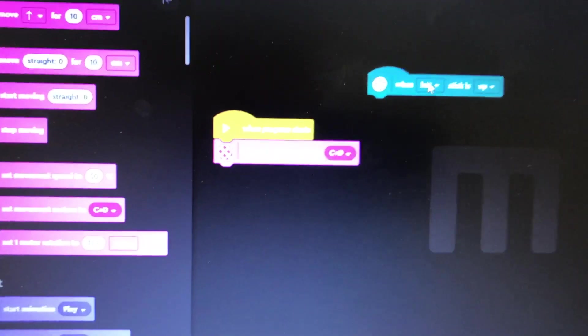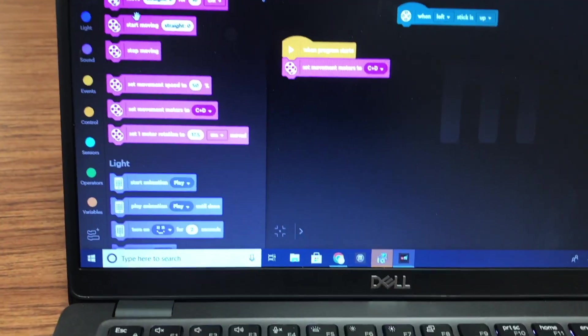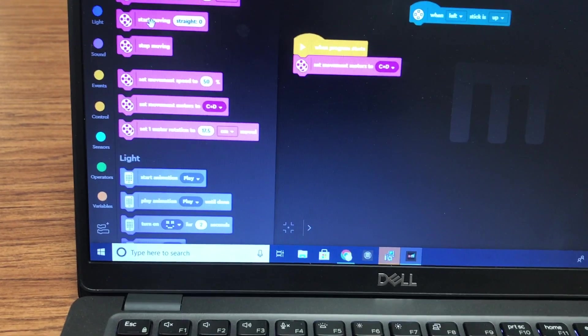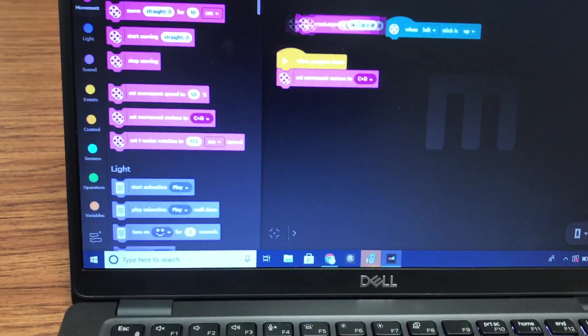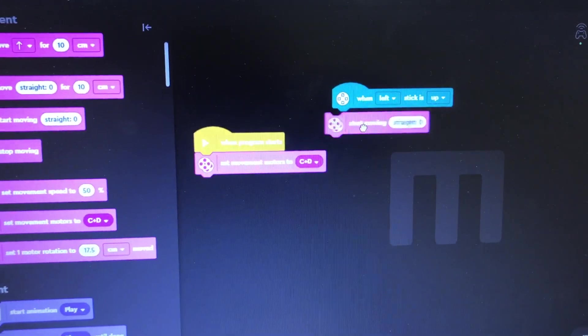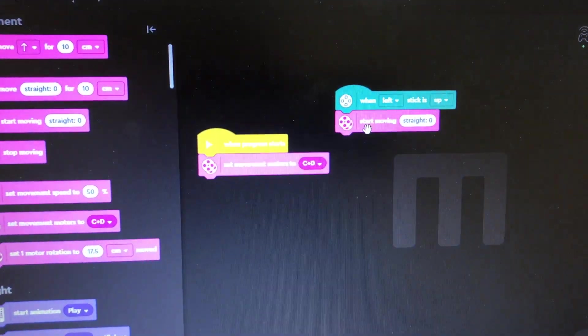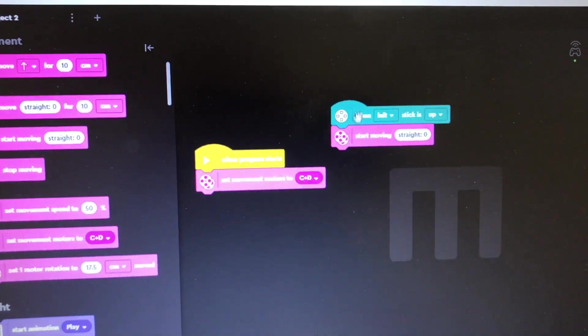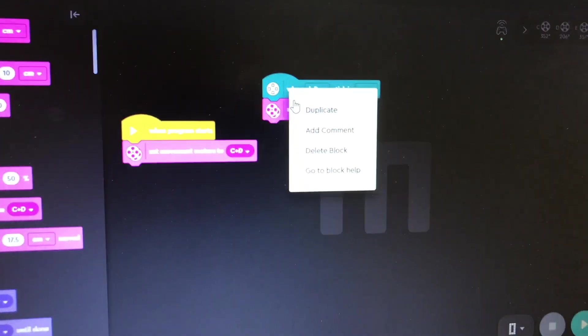Then when the left stick is up, we're going to start moving. I'll just do something real quick.